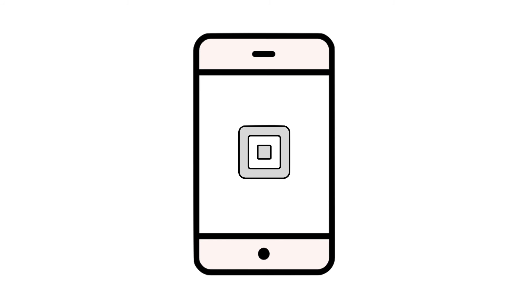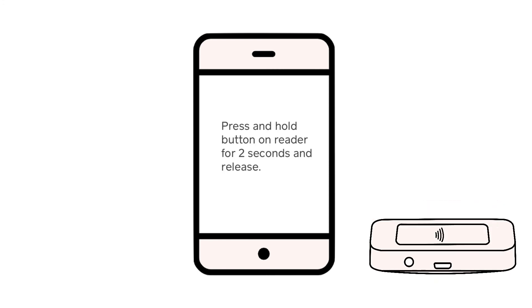Now, it's time to try and pair your Square Reader. On your phone or tablet, tap into the Square Point of Sale app. Tap the menu icon, settings, and hardware. From here, you can select the Square Reader and tap the Connect to Reader button. Follow the instructions on the screen on your device to begin pairing your reader.